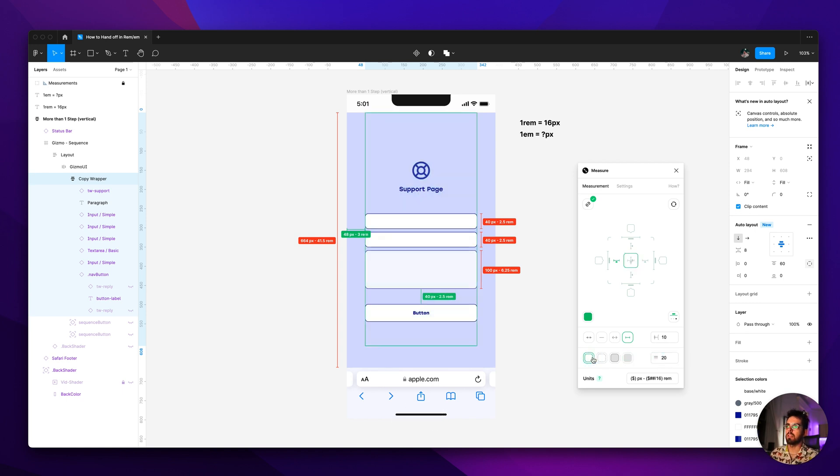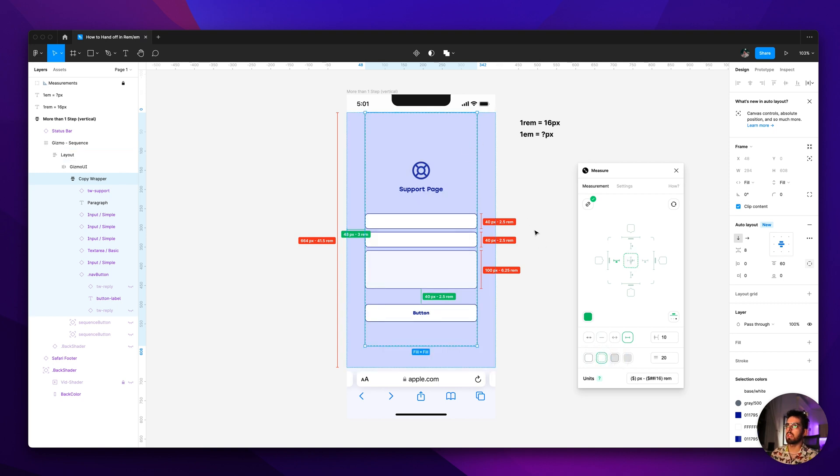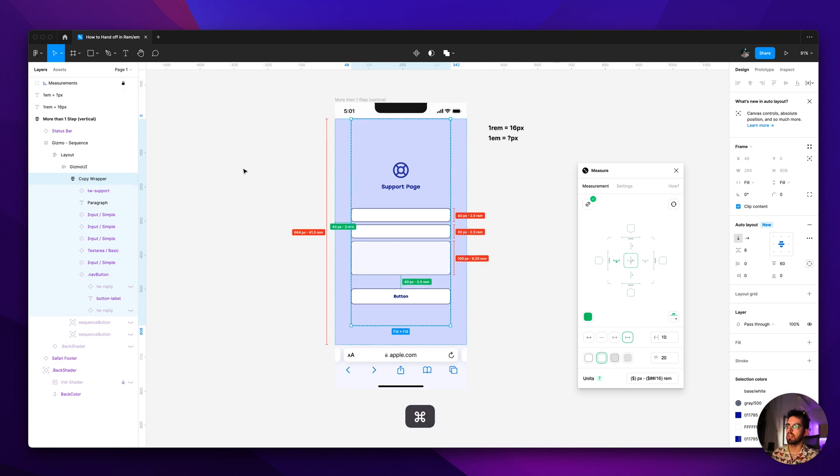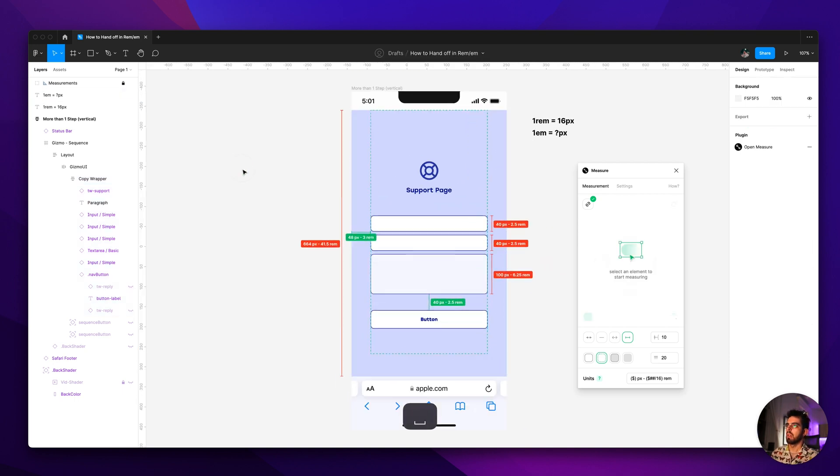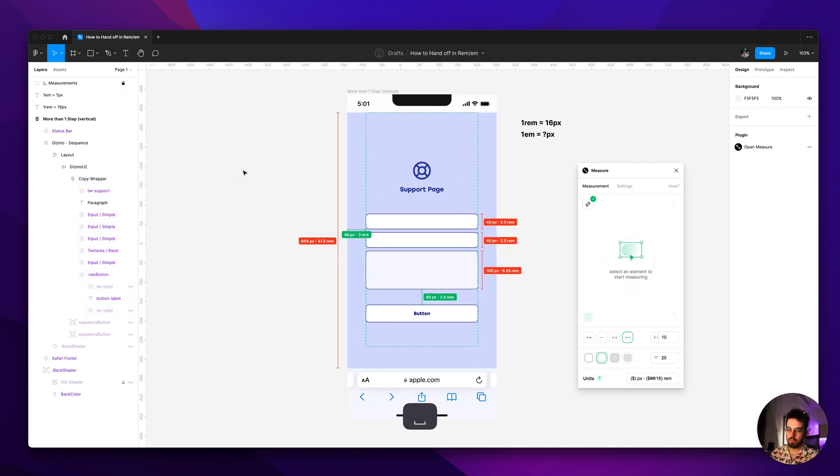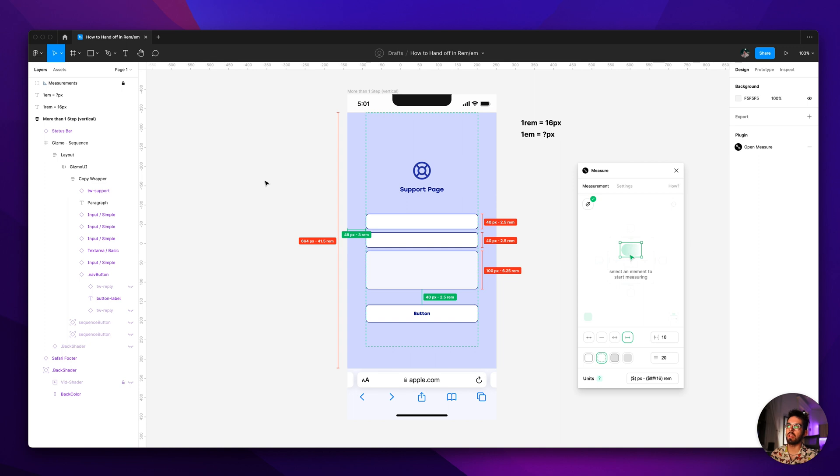You can just do like an outer line, both, or, it's really cool. This plugin saves me so much time when I'm handing off things to developers. But yeah, I hope this was helpful to you and if you learned anything please drop a like or a comment below if you have any questions. Yeah, see you in the next one, thanks.